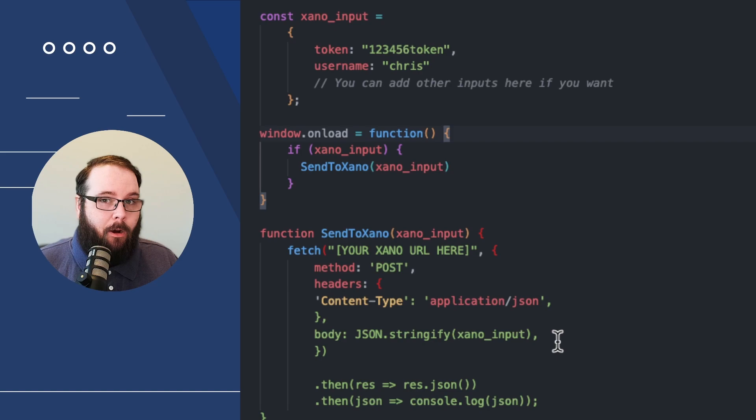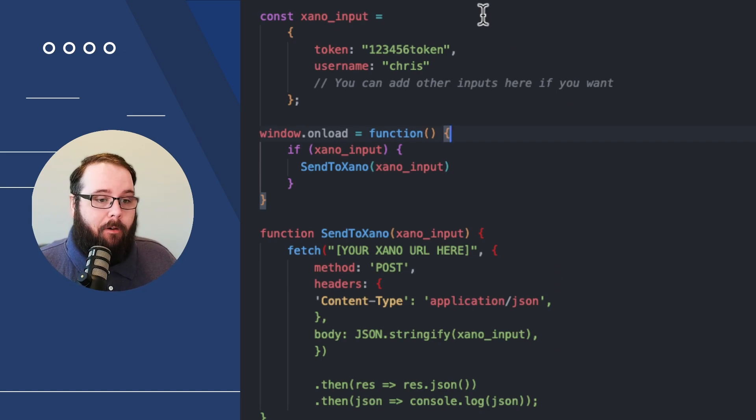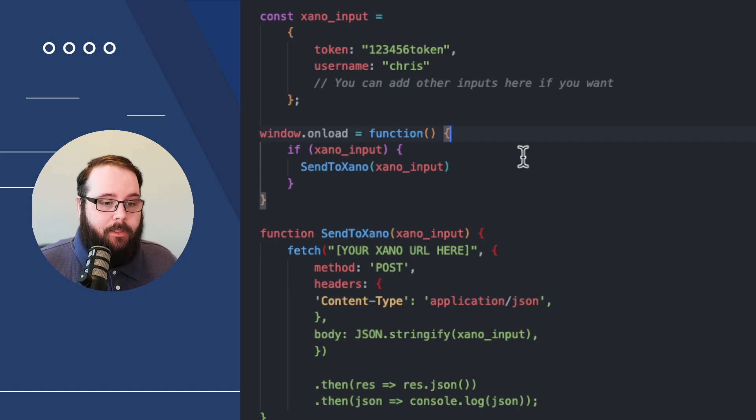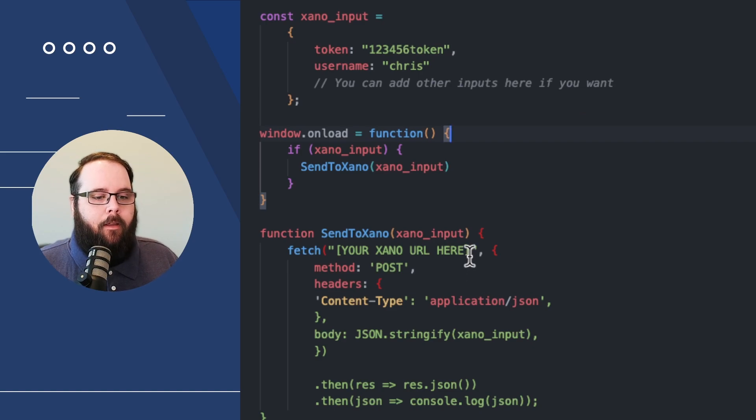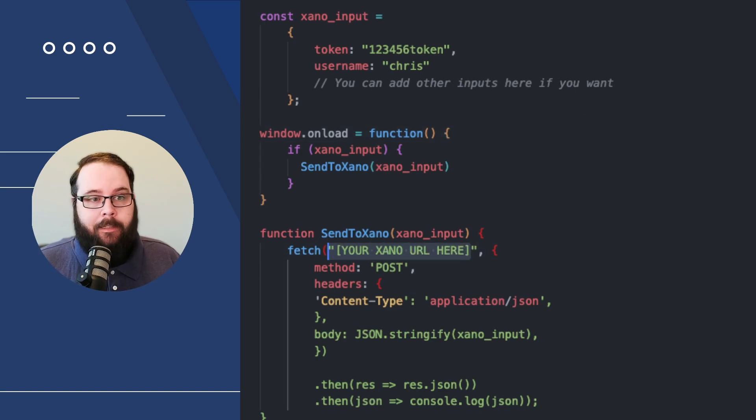It's a very short piece of code. It's very simple to understand. Really, all you have to worry about here is defining your inputs and adding your Xano URL right there. That's all you have to do. And then you're good to go.